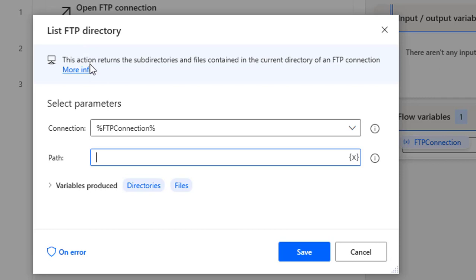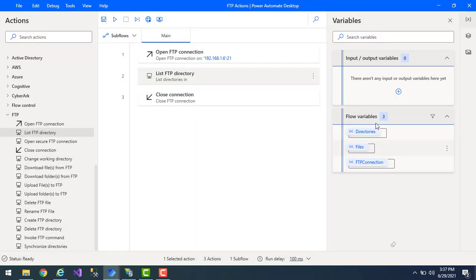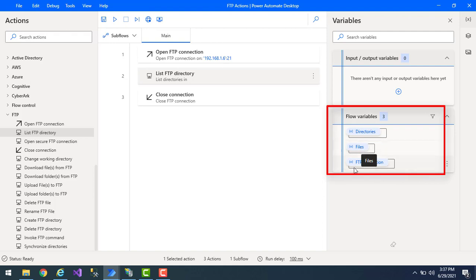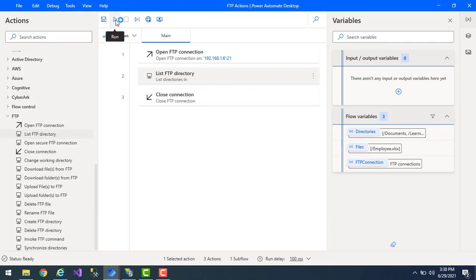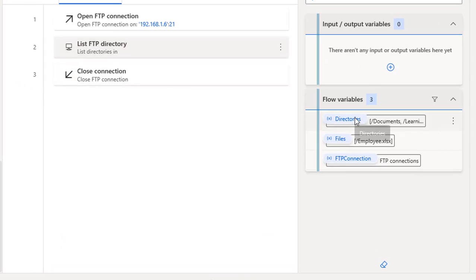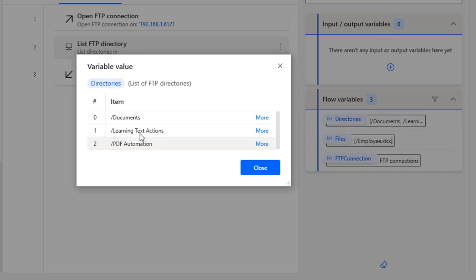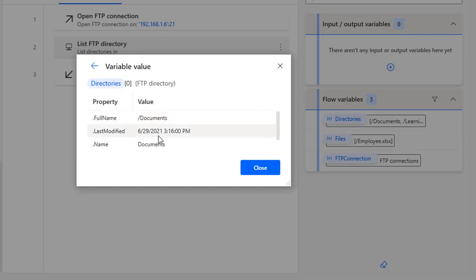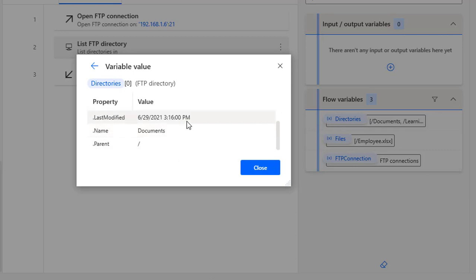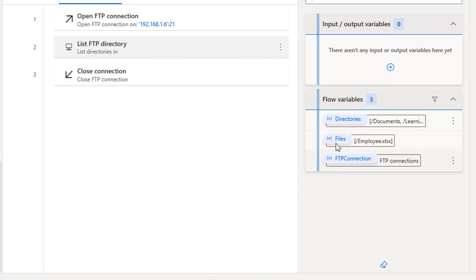Let's click Save. In the flow variables you can see the Directories and Files variables, along with the FTP Connection used for Open FTP Connection. Let's run the flow. The flow has executed successfully. In the flow variables under Directories, I have Documents, Learning Text Actions, and PDF — these are the listed FTP directories. Clicking More Actions on a directory shows the full name, last modified date, name, and parent — all variable values available for that directory.